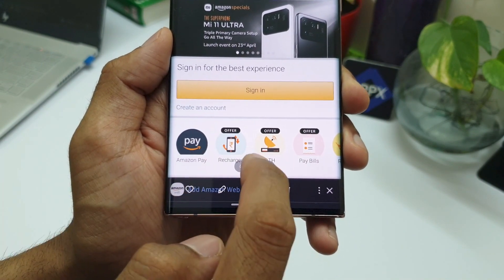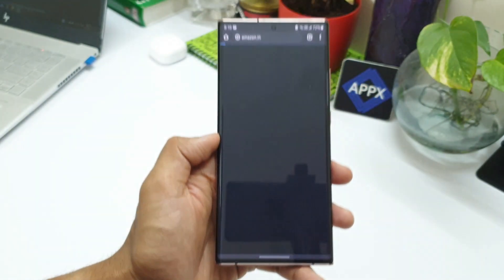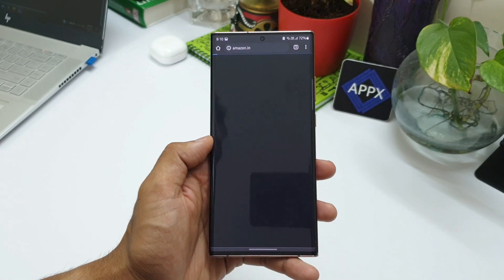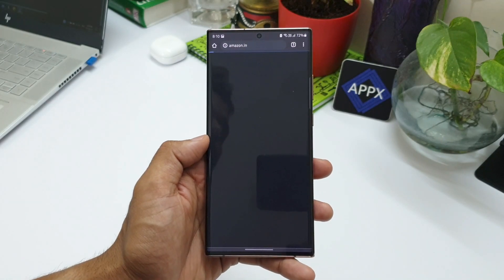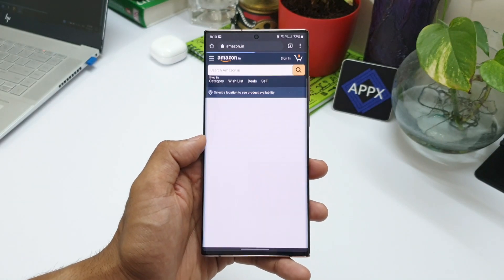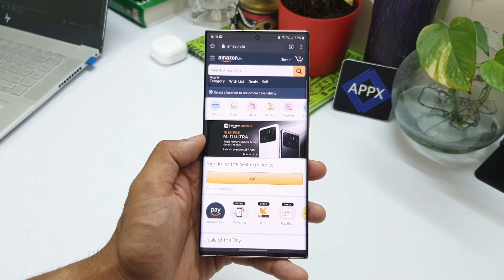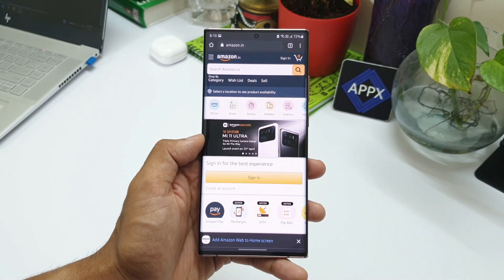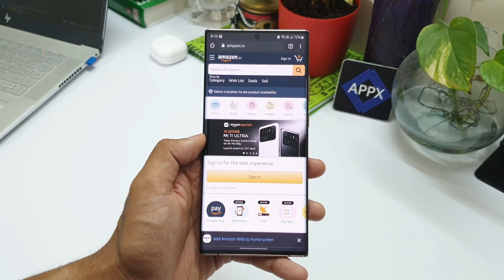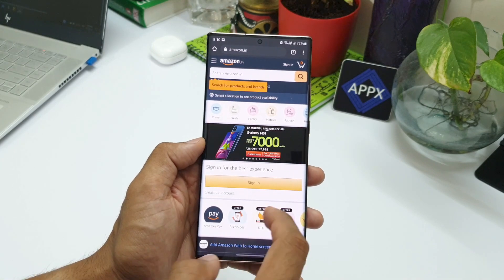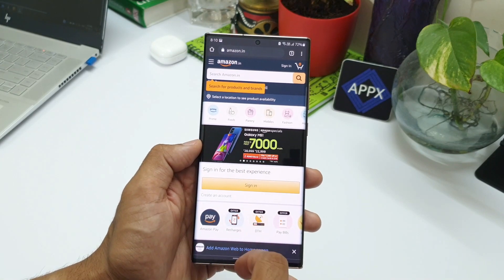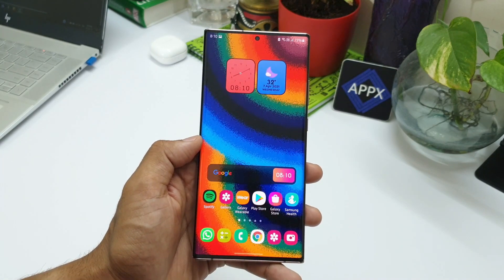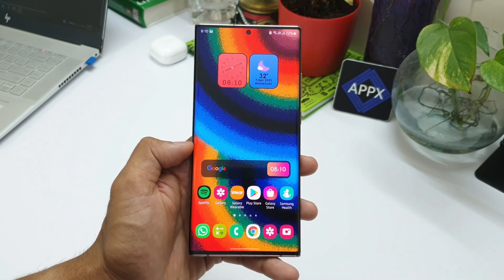Cool, isn't it? It's actually a very thoughtfully done feature on Samsung phones. I'm not really sure whether it is a stock Android feature or a feature offered by Samsung — I don't have a non-Samsung phone to check, so let me know about it in the comments.